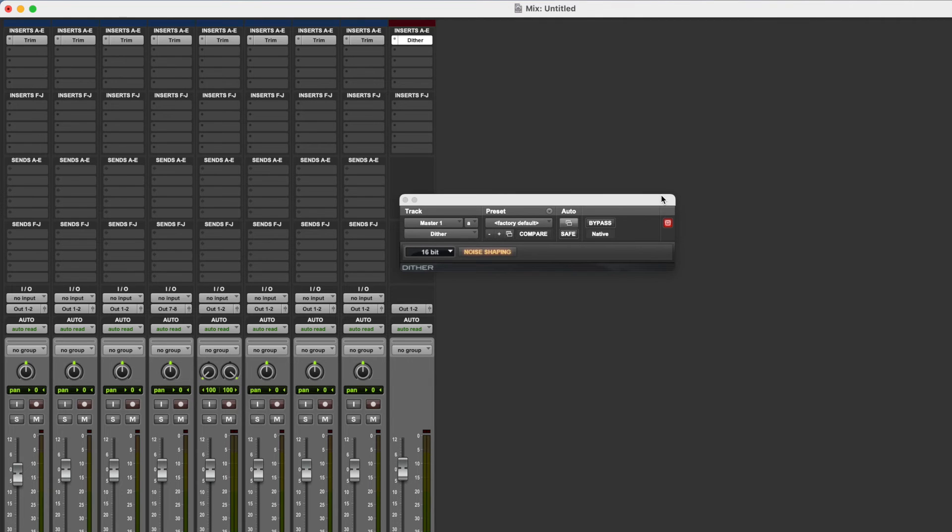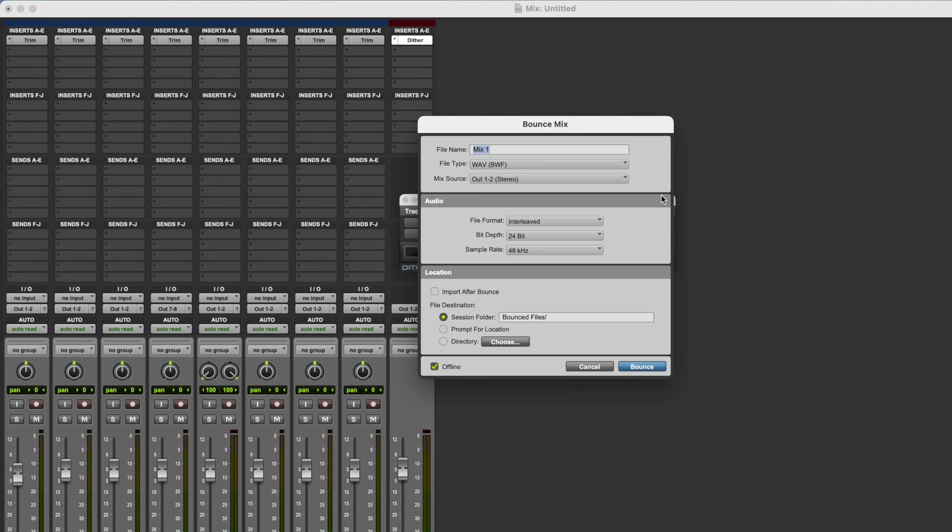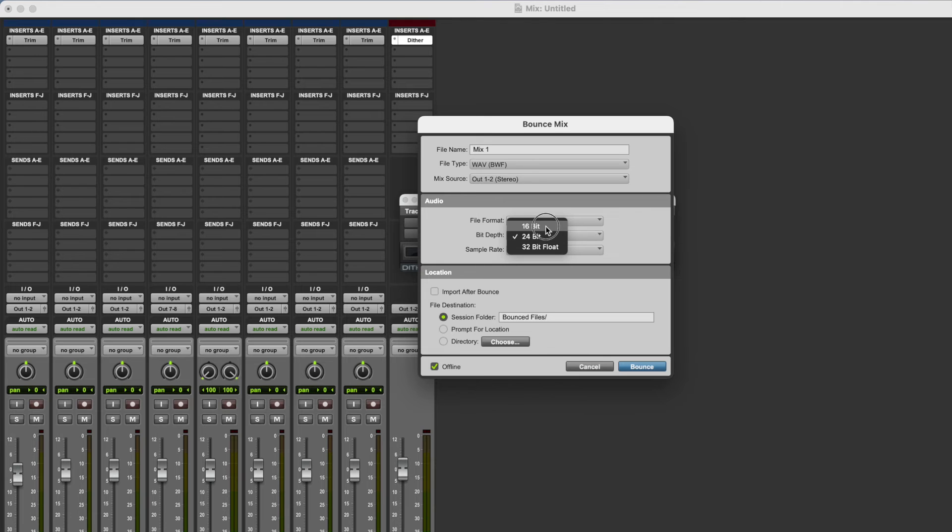Most people will say you should only add Dither when you lower the bit depth. So let's say we'd been working at 24 bit and we were going to bounce a 16 bit file, then you would need to apply Dither.